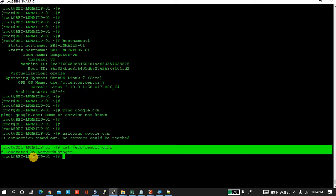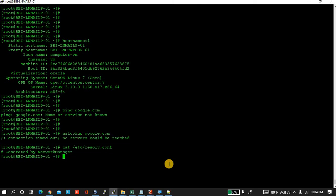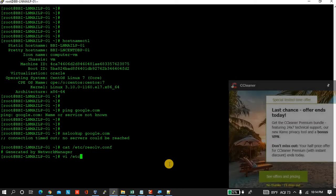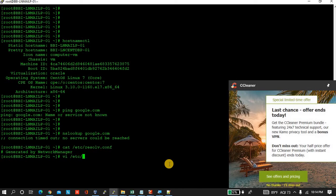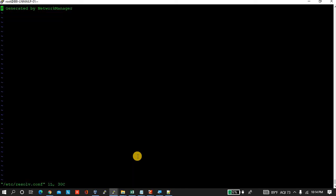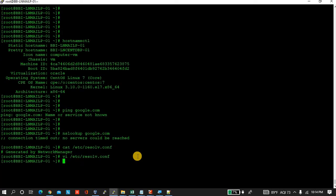Here you can see in the configuration file there is no address entered. Let's enter one address. As you know, the address I am entering is Google's primary DNS server.